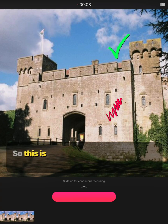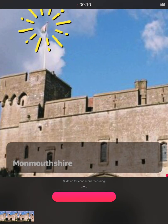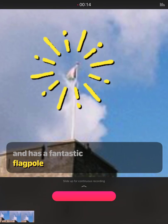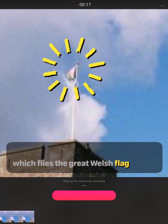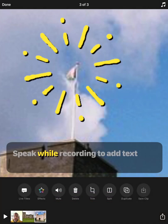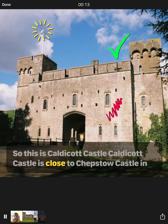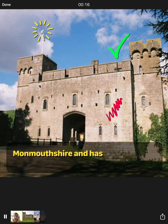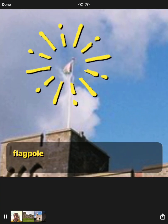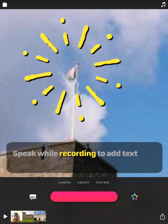So this is Caldicott Castle. Caldicott Castle is close to Chepstow Castle in Monmouthshire, and it has a fantastic flagpole which flies the great Welsh flag. And there we go. You can build up this project, pan around the image, and it's going to add your voiceover to everything you talk through. Playing it back you can see the captions appearing in sync. It's not cutting-edge work but you get the idea — it's just about adding in that content.